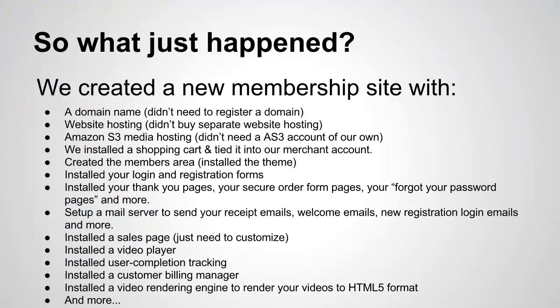We created a new membership site with a domain name. We didn't need to buy or register a domain. We created a membership site with website hosting. Once again, we didn't buy separate website hosting. We got Amazon S3 media hosting that comes included. We did not need to buy an Amazon S3 account of our own.